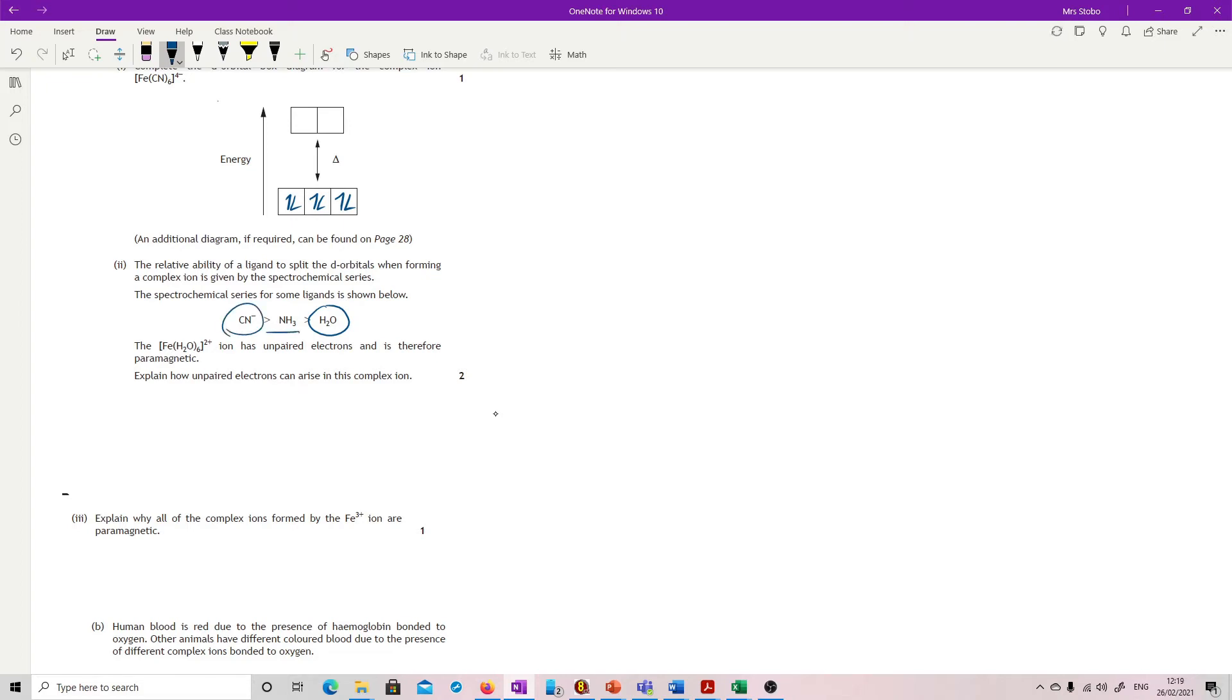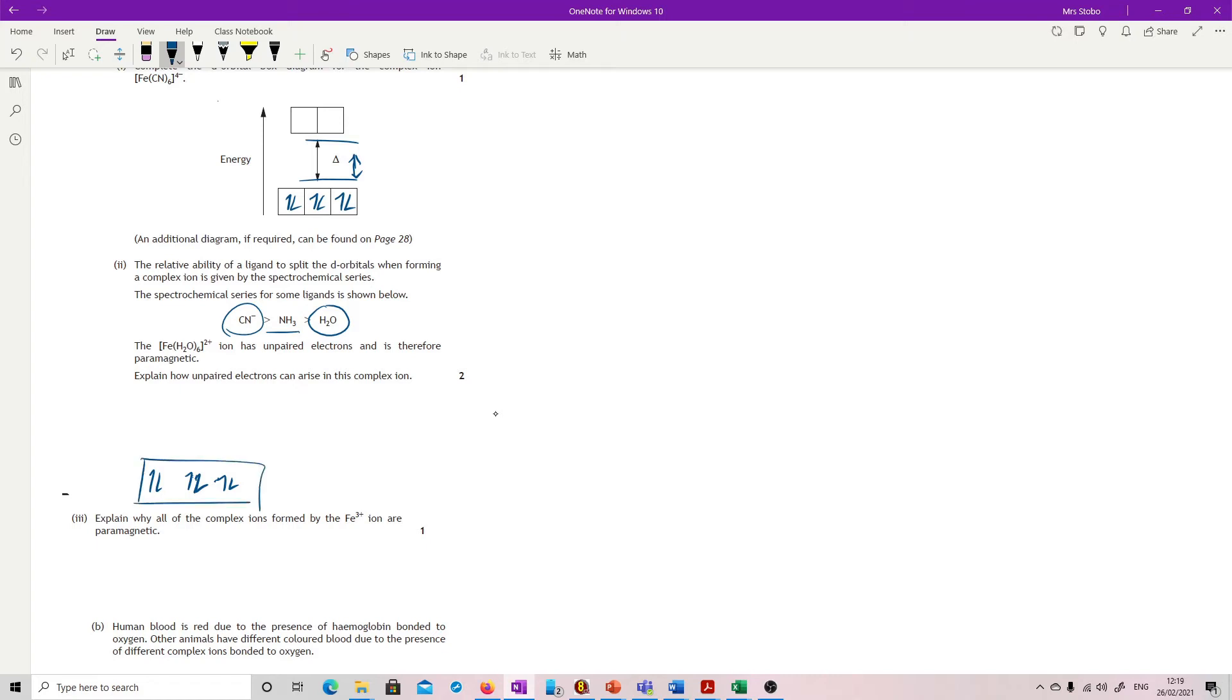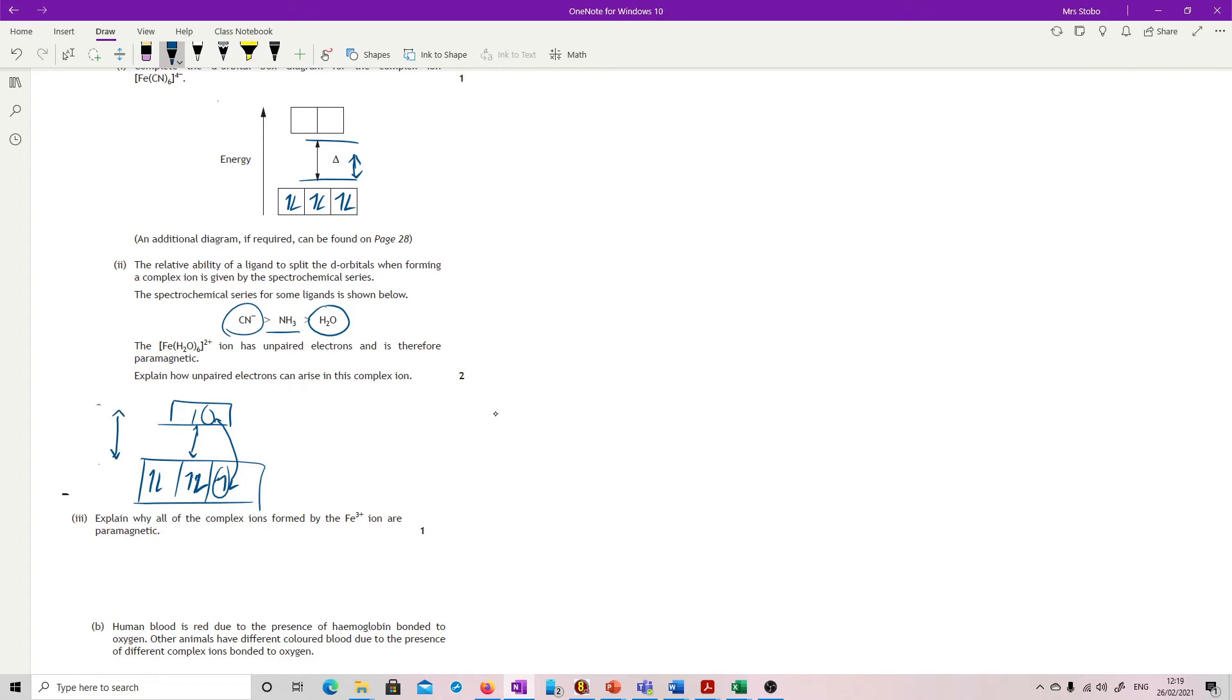Explain how unpaired electrons can arise. So what we know is that this one is splitting the d-orbitals less than this one. So what we're seeing is that this gap is smaller. Now, if you have a smaller gap, it's going to be easier to jump the electrons up. These ones inside the water have got a smaller gap to jump up. So if I promote an electron up here, I now have an unpaired and an unpaired, and that means that this could then be paramagnetic. But if we're looking at the CN gap, if the gap is so much bigger, it's harder to shift the electrons up, so you're not going to get the unpairedness that you need.